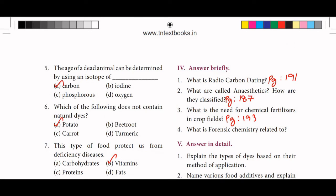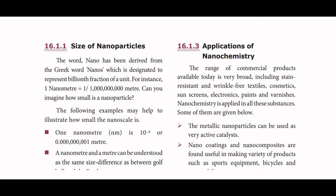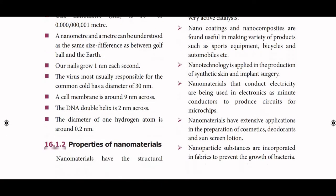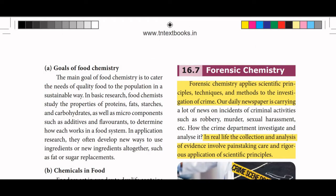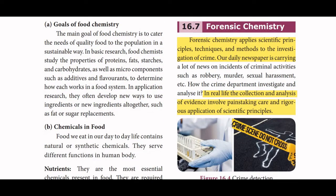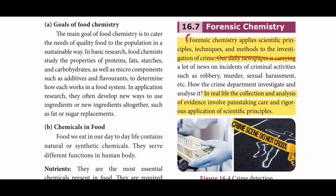What is forensic chemistry related to? Forensic chemistry applies scientific principles, techniques, and methods to the investigation of crime. In real life, the collection and analysis of evidence involve painstaking care and rigorous application of scientific principles.